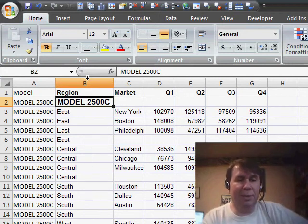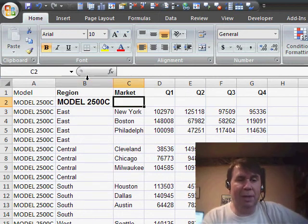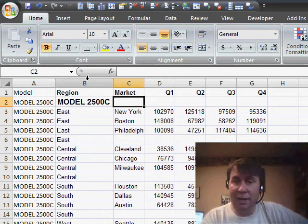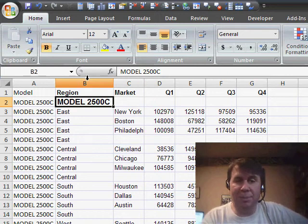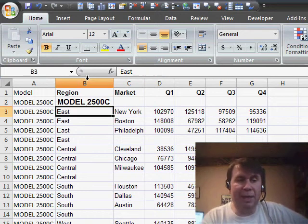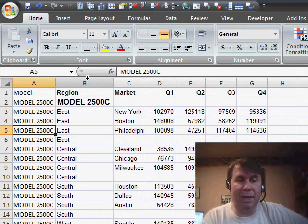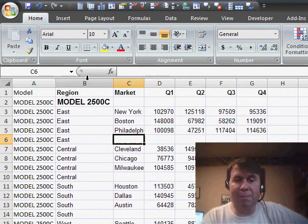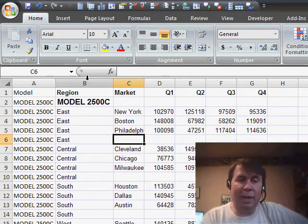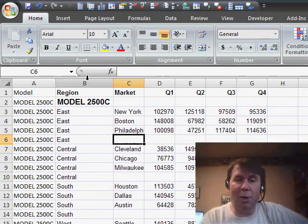So we have regions over here in column B. You can see the blank cell here is where the model heading used to be. We don't need that anymore now that we've moved the models over to column A. We also have blank cells in column C. That's where we have the east total.